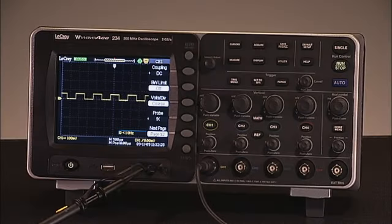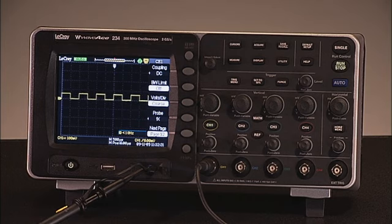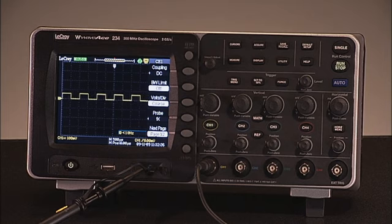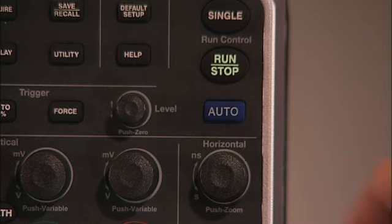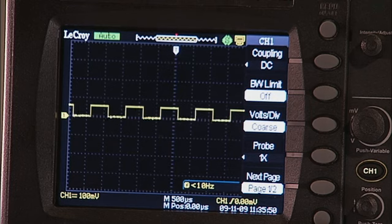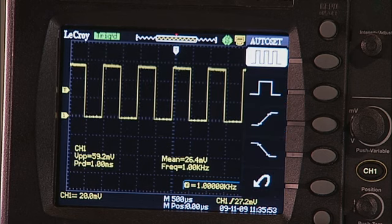The WaveAce Auto Setup function quickly gets the waveform on screen and provides basic measurements. With a signal being probed on channel 1, simply press the blue Auto button and in seconds the waveform is displayed on the grid along with peak-to-peak, mean, period and frequency measurements.